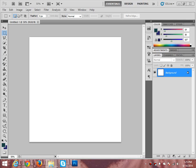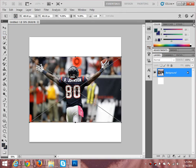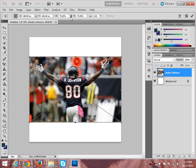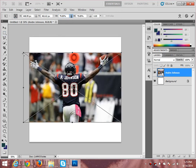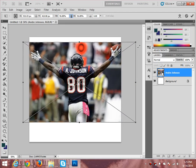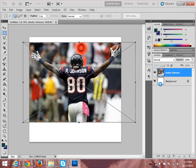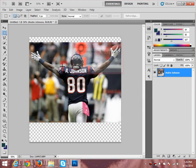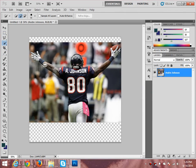There it is. Alright, so we have Andre Johnson pulled up. We just click Enter because we're going to cut him out, so we don't have to worry about stretching too much. I'll stretch it out a little bit. Press Enter, I'm going to rasterize it, delete the background, and now we're going to pull out our quick select tool.